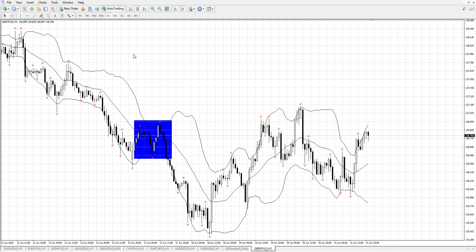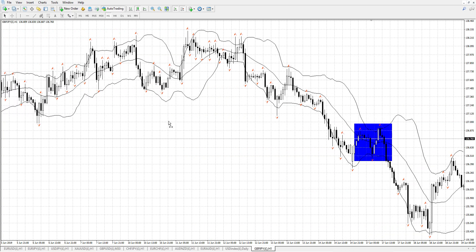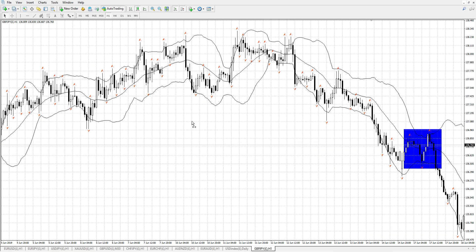We'll go back and see if there's more. There's a squeeze here. This is the hourly chart. There's a squeeze here, but there wasn't a fractal below, so we wouldn't have traded there.